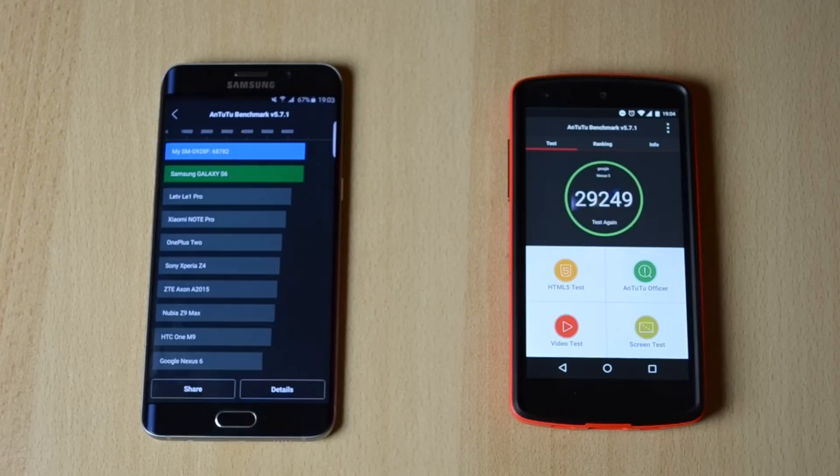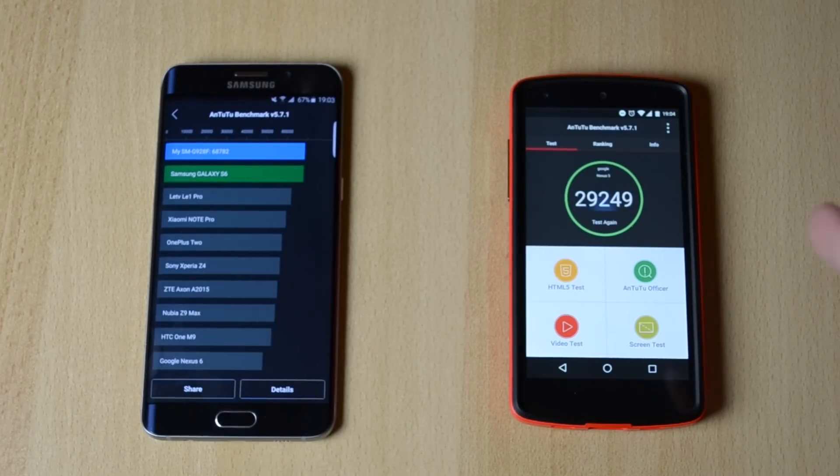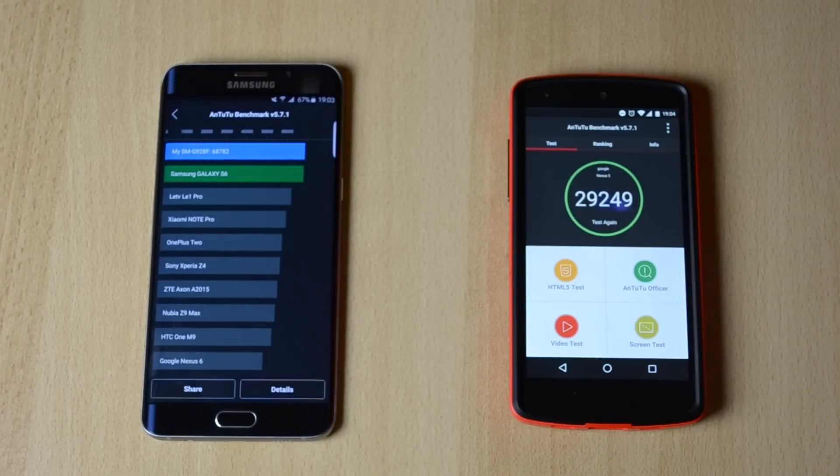So I don't know if this is correct but the Nexus 5 benchmark stopped in the middle of the testing. It just said the Antutu benchmark has stopped. Here's the score still, it's pretty low.